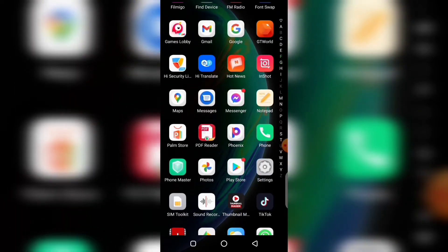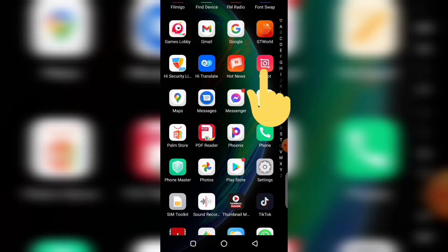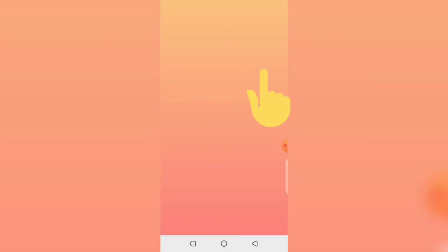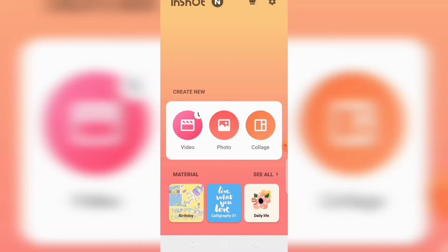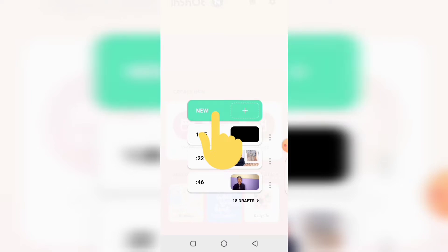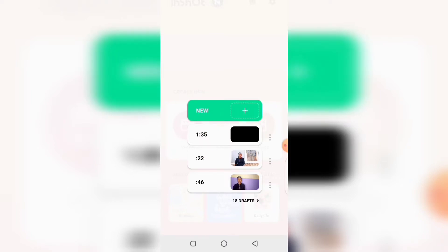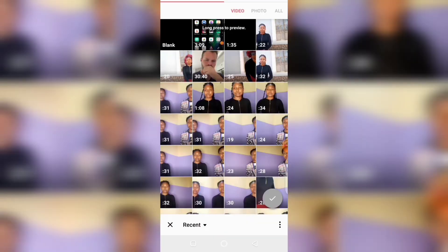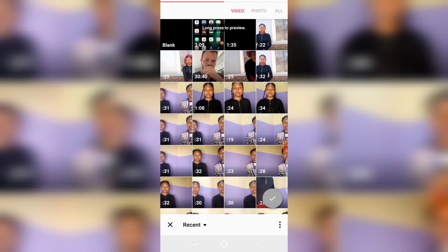What you need to do is play two characters differently — shoot the first video and then shoot the second one. Then go to your InShot app, click on the app, click on Video, then click on New. It will take you straight to your phone gallery.